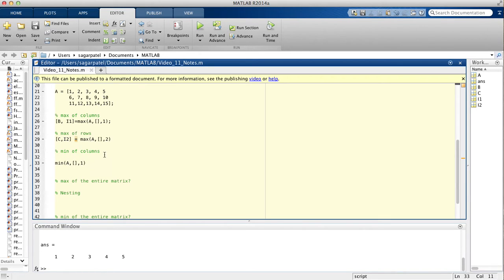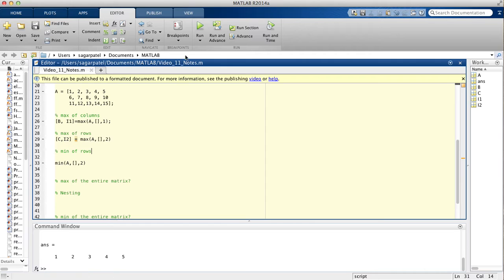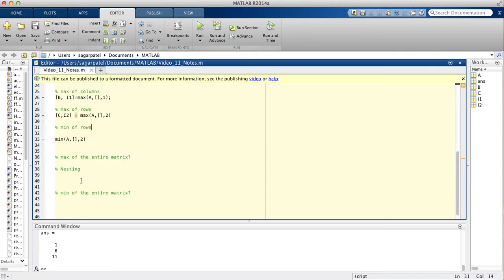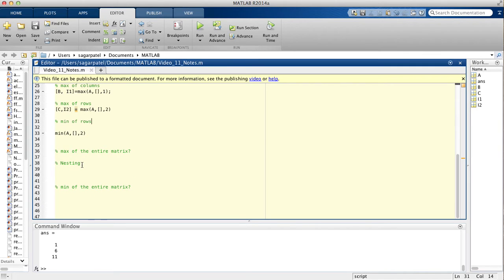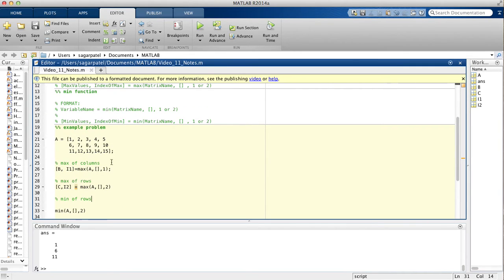Similarly, if you want to find the min of rows, you would just put a 2 instead of 1. If you find the minimum of each row, you should get 1, 6, and 11 — those being the first element in each row of this matrix.